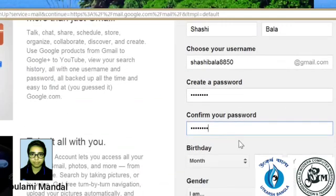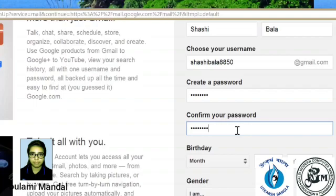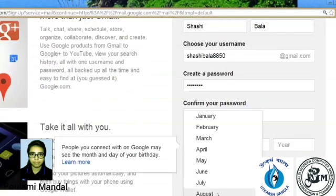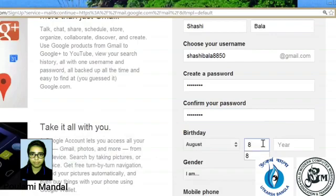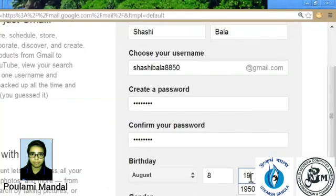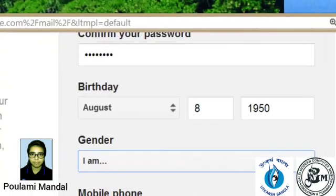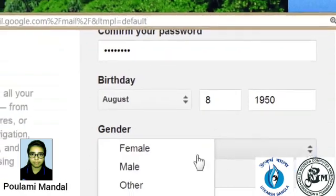We have to give some data, birthday, gender. I will give Sashibala's birthday, August 8, 1950, and gender is female.